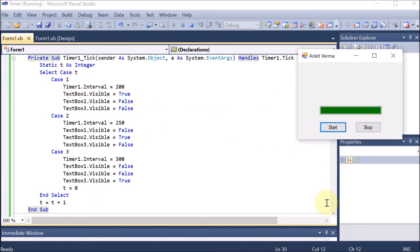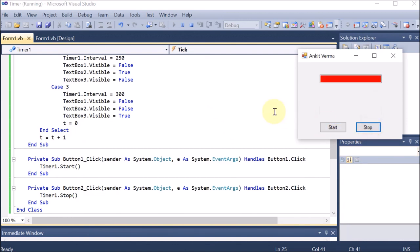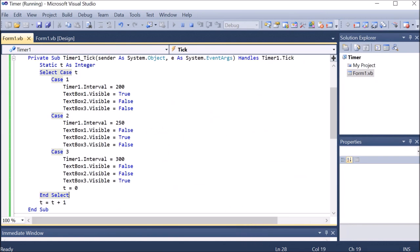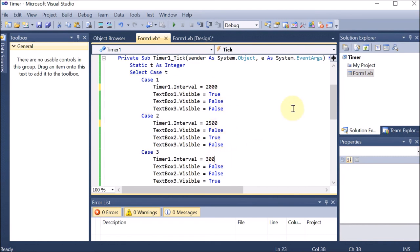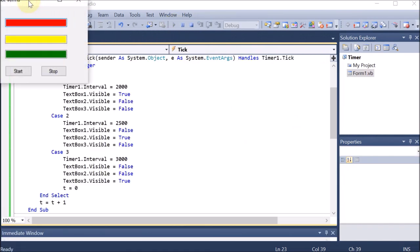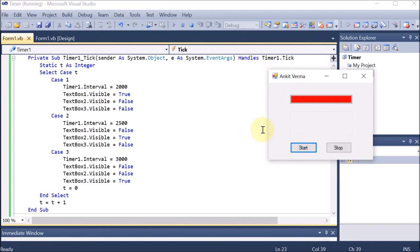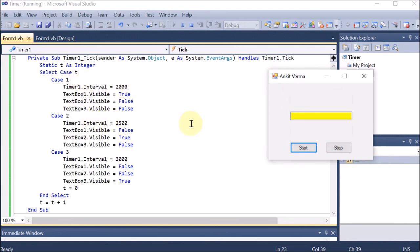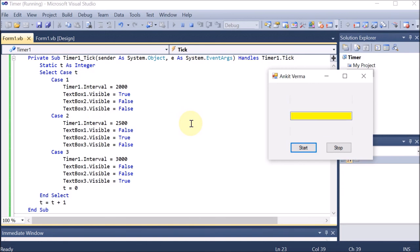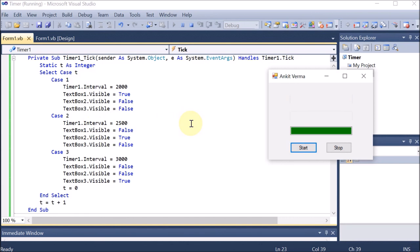Clicking Stop halts the timer; clicking Start resumes it. If you want more delay between lights, go back and increase the interval values, run again, and the lights will change more slowly. This is how we can use the timer in our code — for various things like exams, quizzes, or timed button actions where after a certain time the code executes. That is the code of the timer.